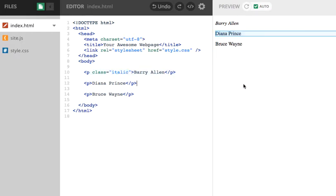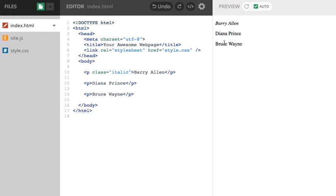So you can look over here very quickly. That Barry Allen, the text has turned into italic text and the other two have been left alone, which is absolutely fine.